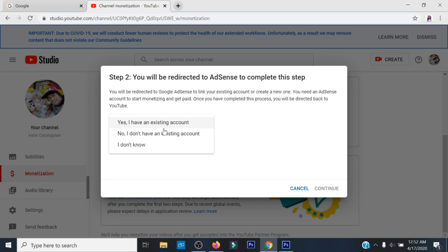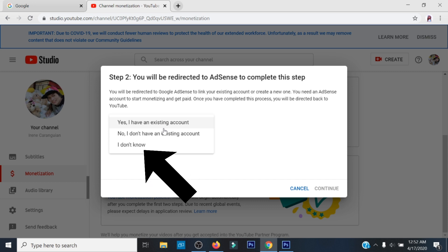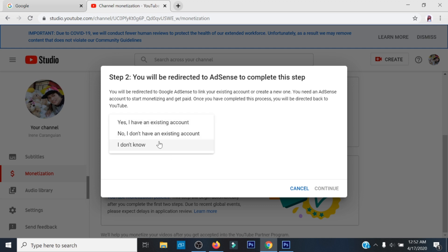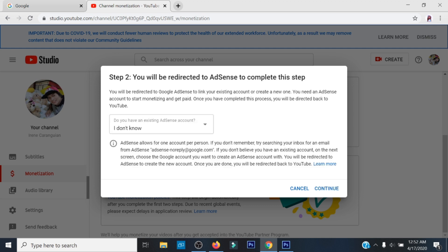May tatlong pagpipilian: una, 'Yes, I have an existing account'; pangalawa, 'I don't have an existing account'; pangatlo, 'I don't know.' Kung hindi mo matandaan kung mayroon ka nang account o wala, mas magandang piliin ang 'I don't know' kung ikaw ay hindi sigurado.